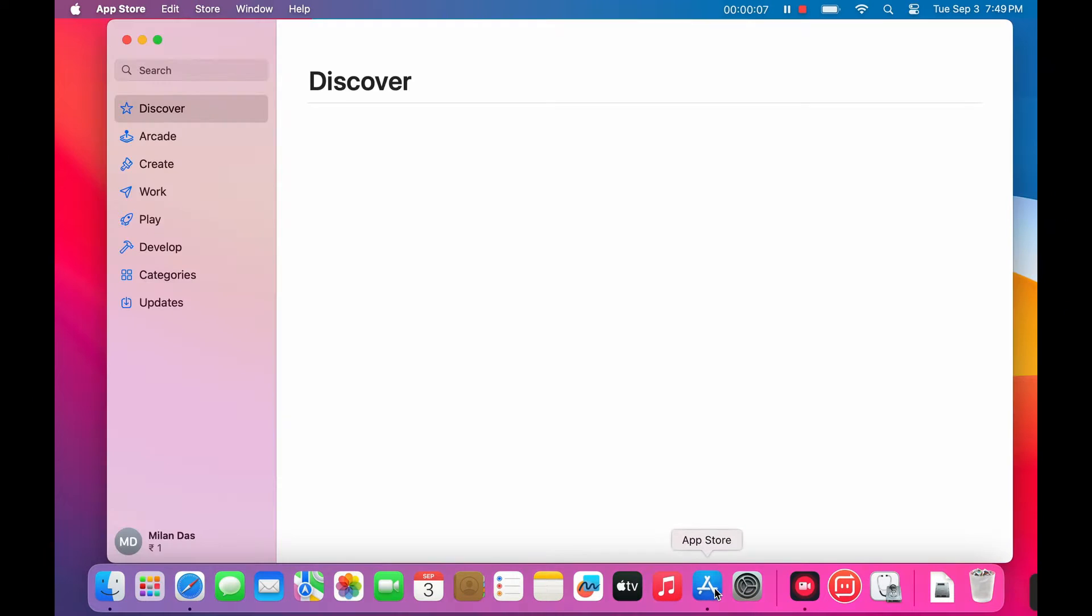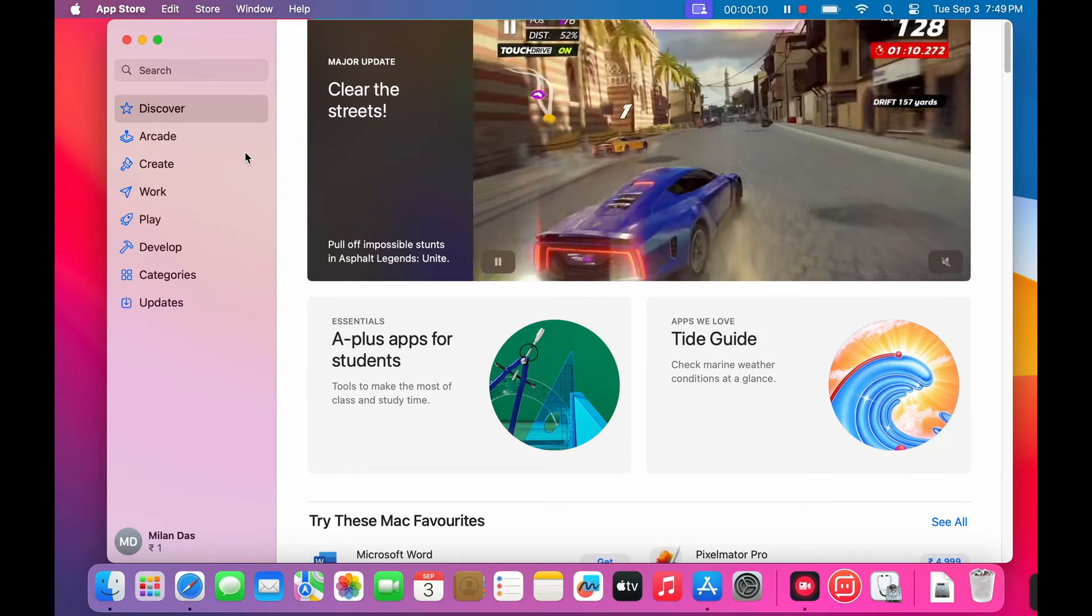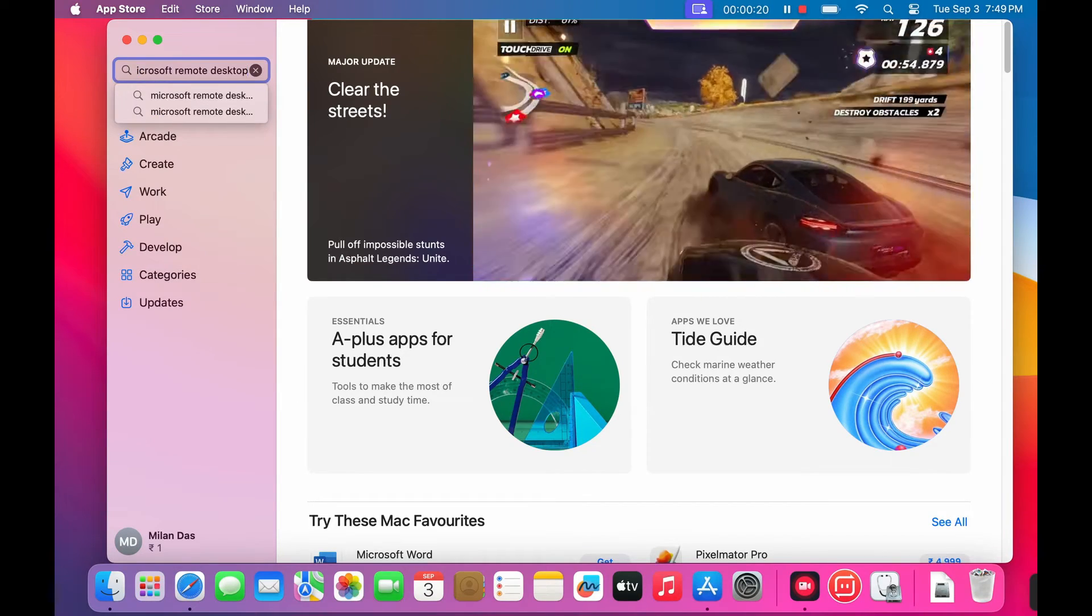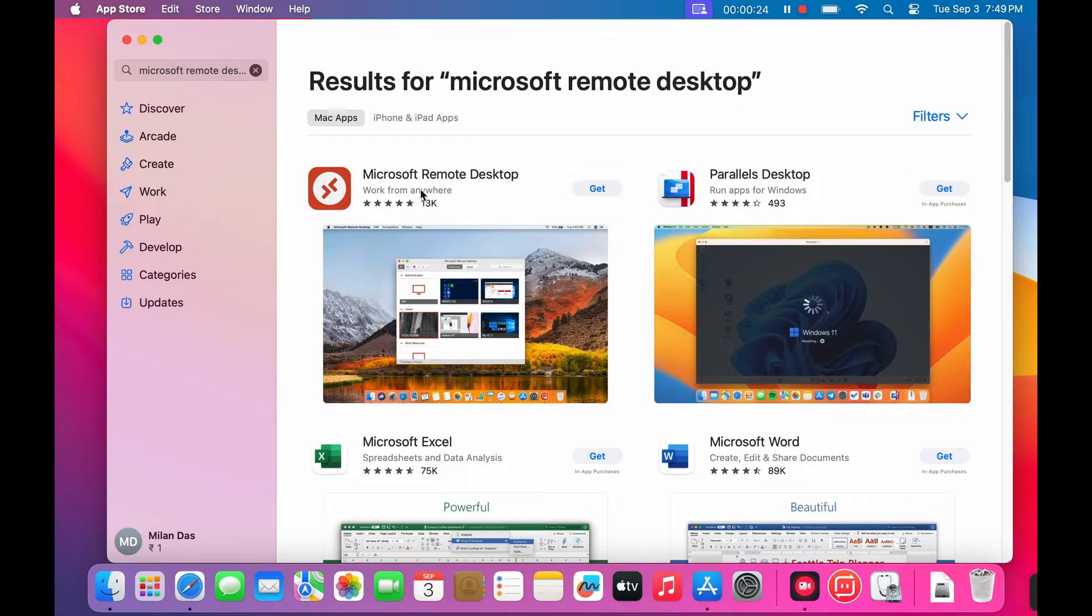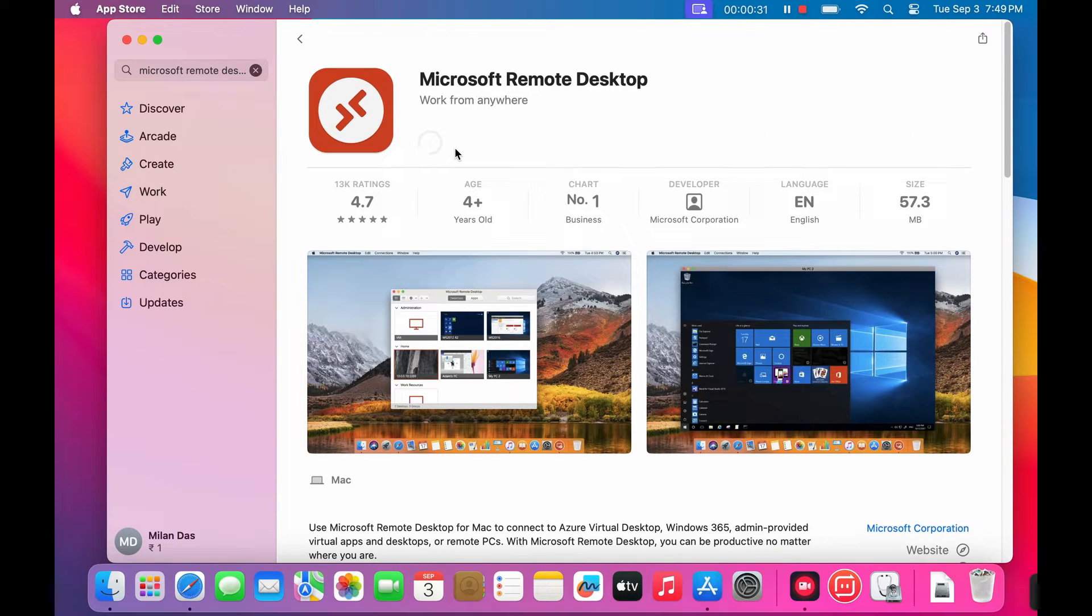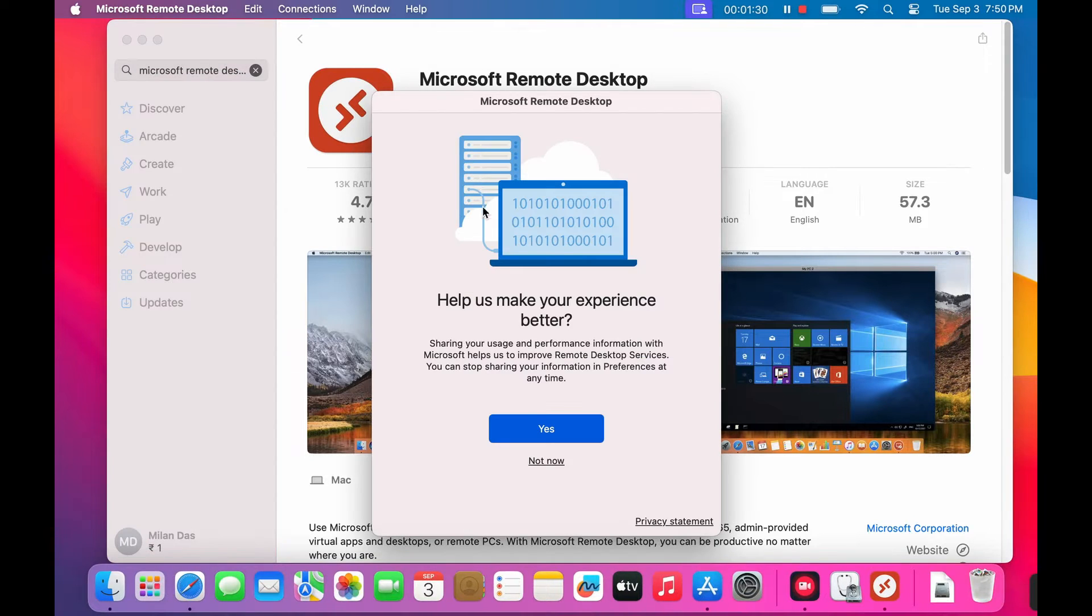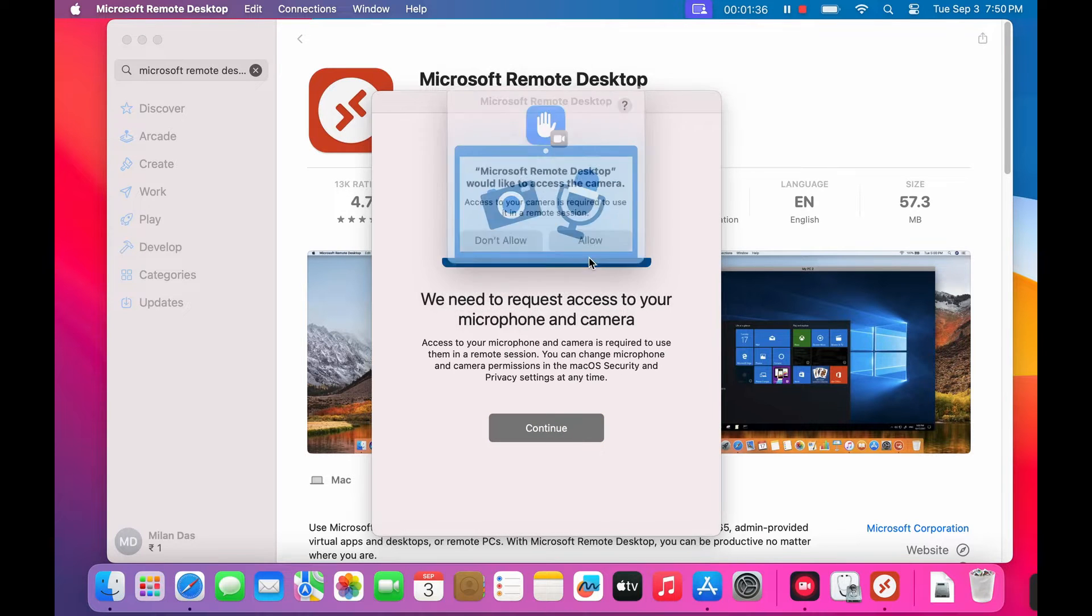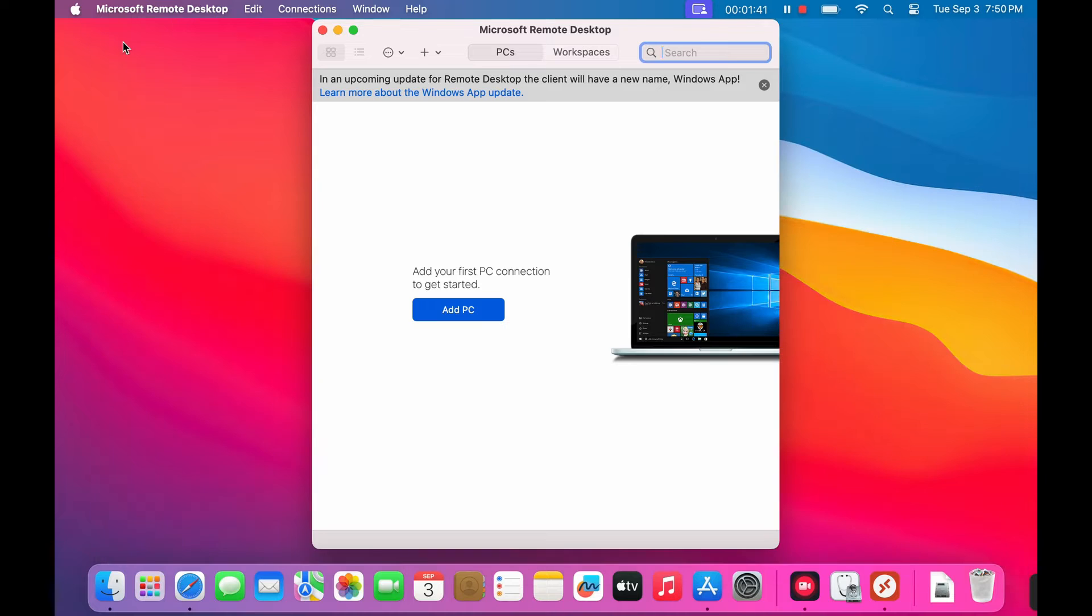First, head to the Mac App Store. Search for Microsoft Remote Desktop and install it, it's free. And there you have it, the app is now installed and ready to use.